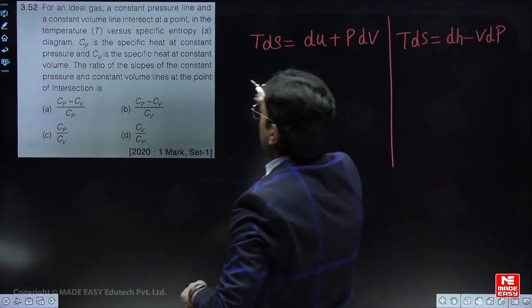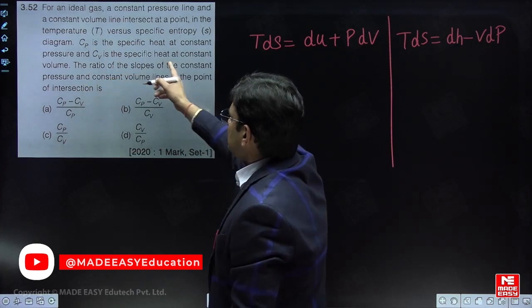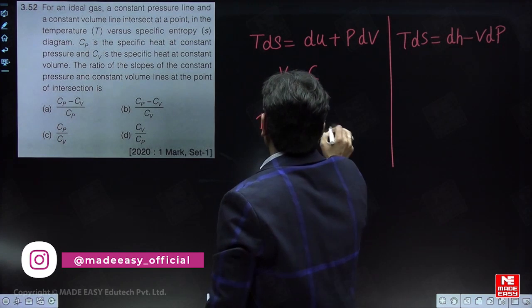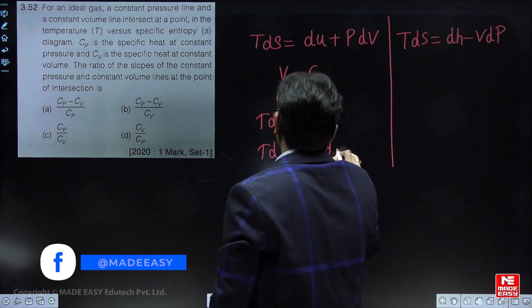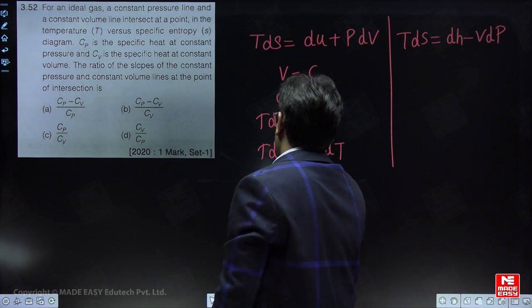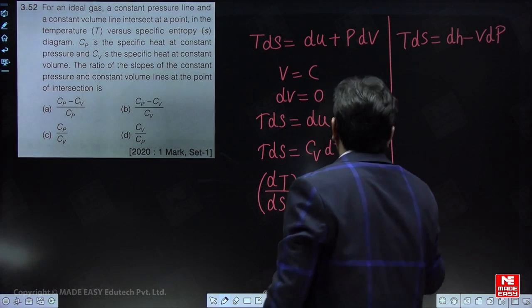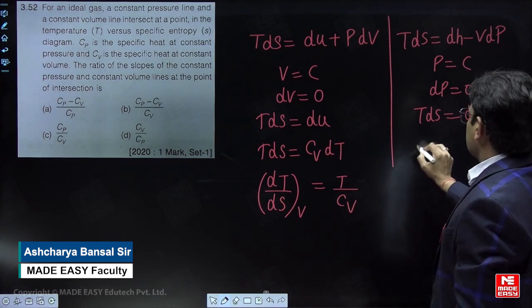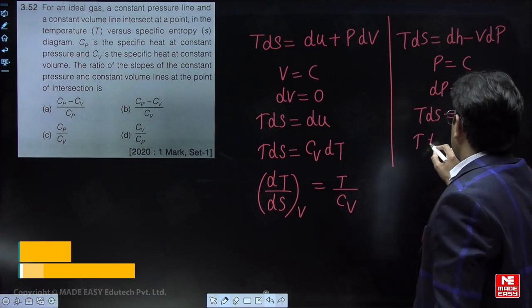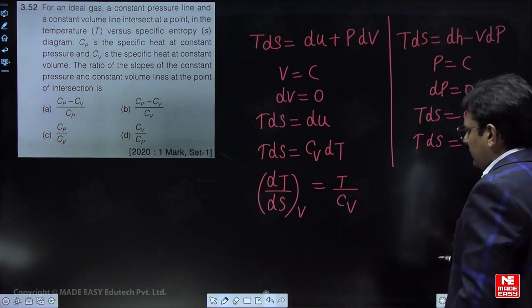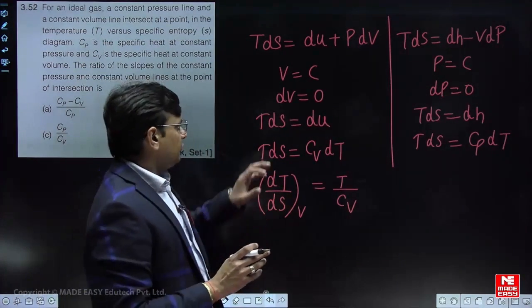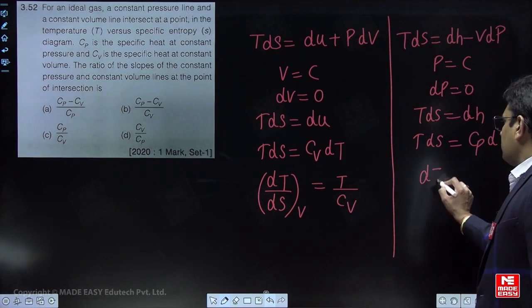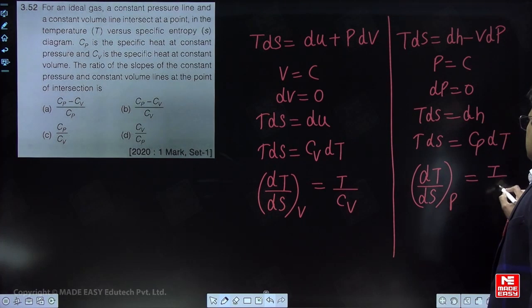For the constant volume process, the change in volume is zero, so TdS = dU. Since internal energy is a function of temperature for an ideal gas, the slope dT/dS for constant volume is T/Cv. For the constant pressure process, the change in pressure is zero, so TdS = dH. Since enthalpy is a function of temperature for an ideal gas, the slope dT/dS for constant pressure is T/Cp.